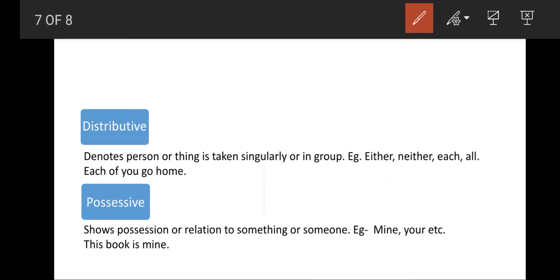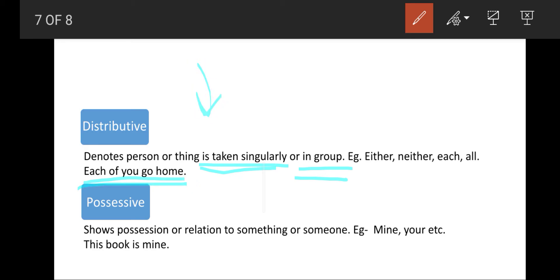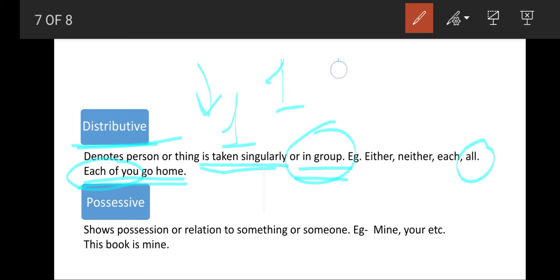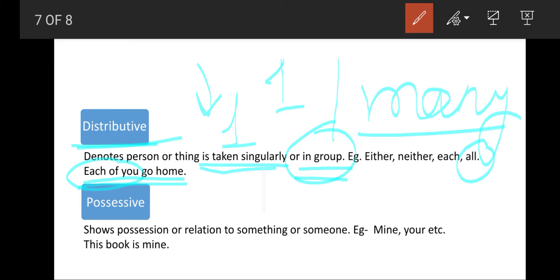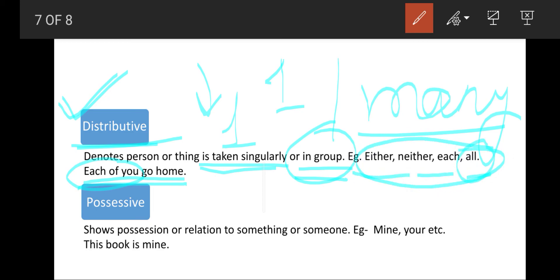Distributive pronouns denote that a thing is in singularity or in a group — either there is only one thing or there are many things. For example, 'Each of you go home' — 'each' means every one of them individually, referring to a singular distribution. Or 'All of you go home' — referring to the entire group. Words like either, neither, each, all in a sentence indicate distributive pronouns.